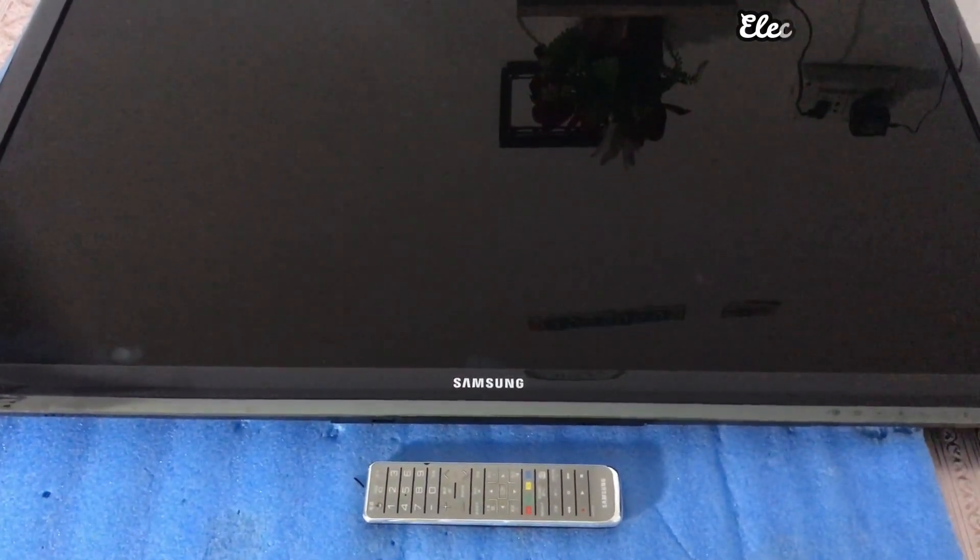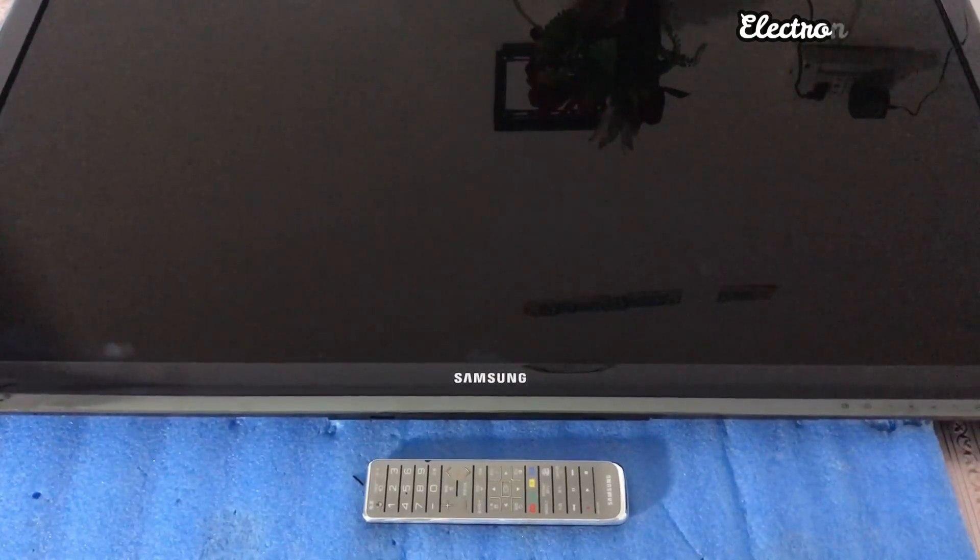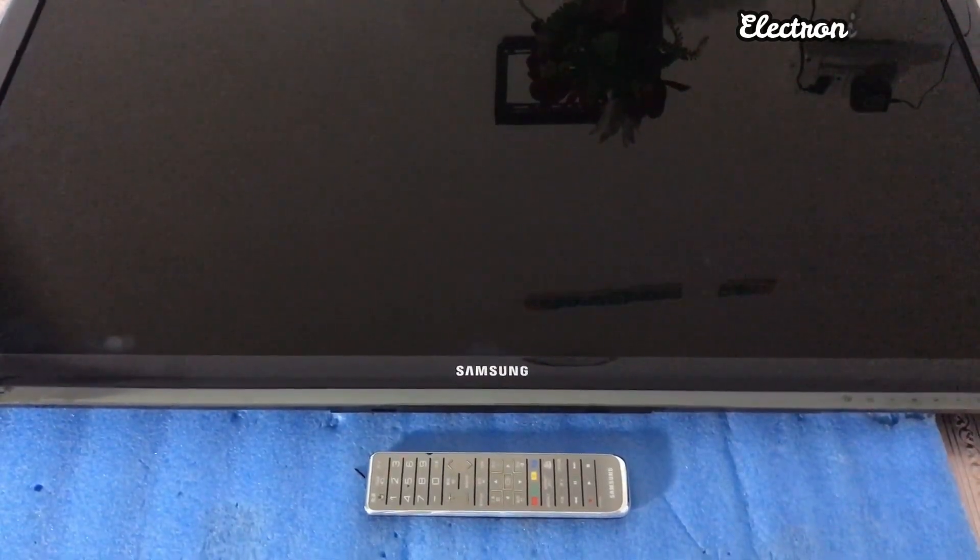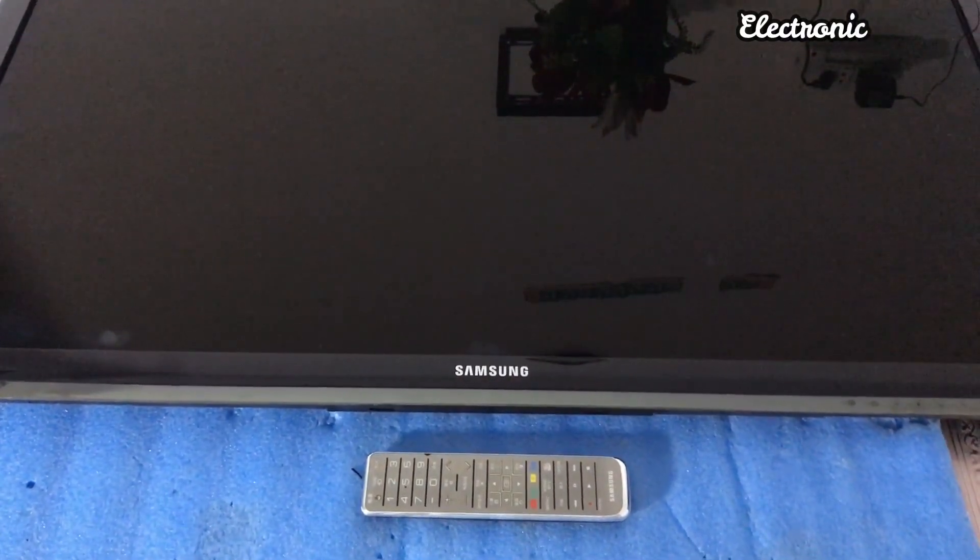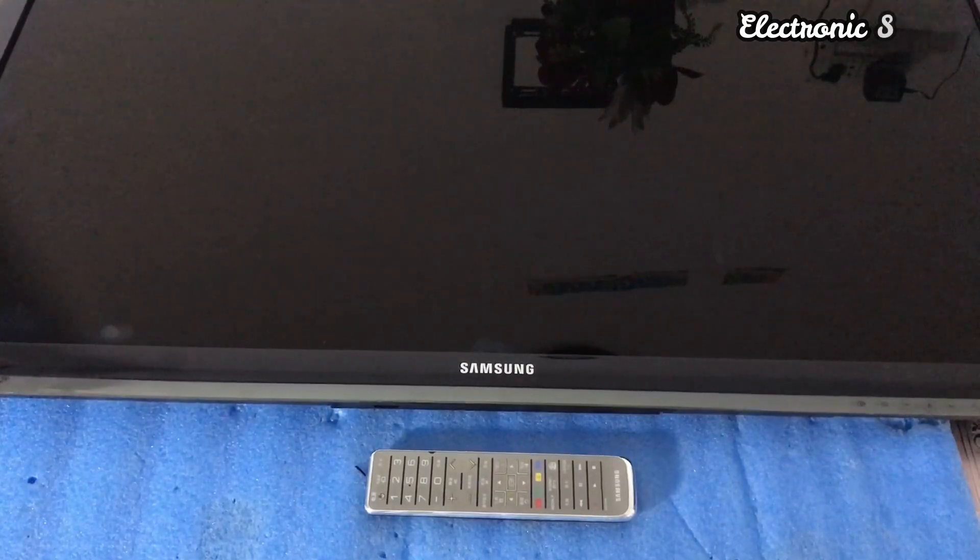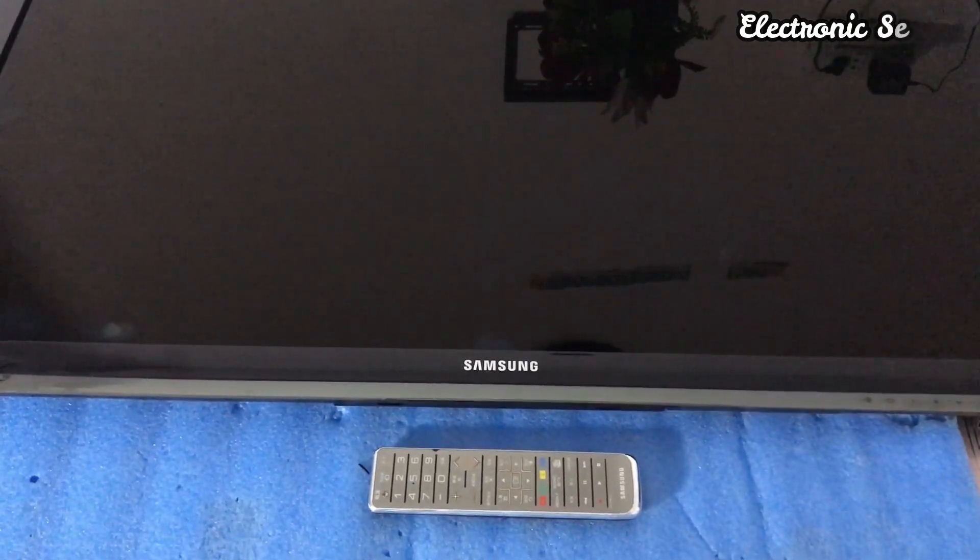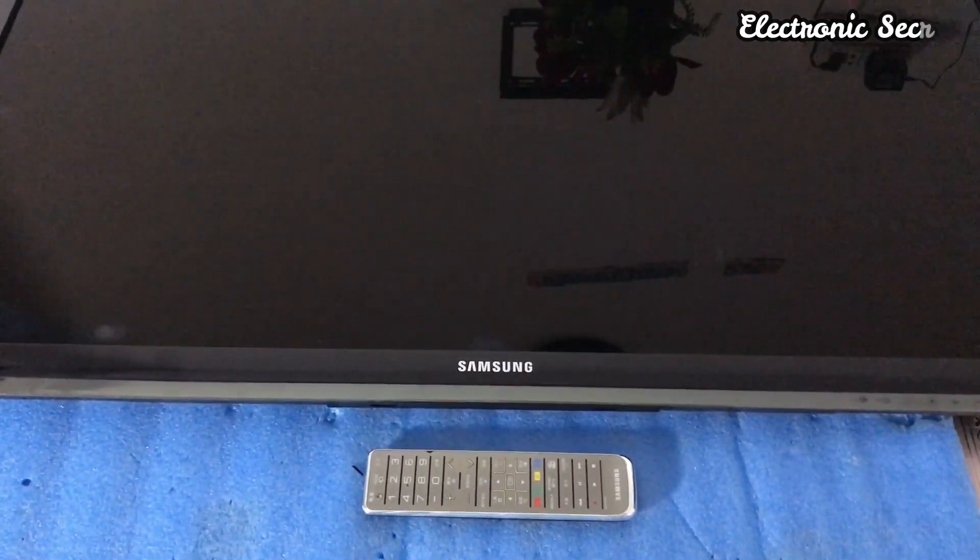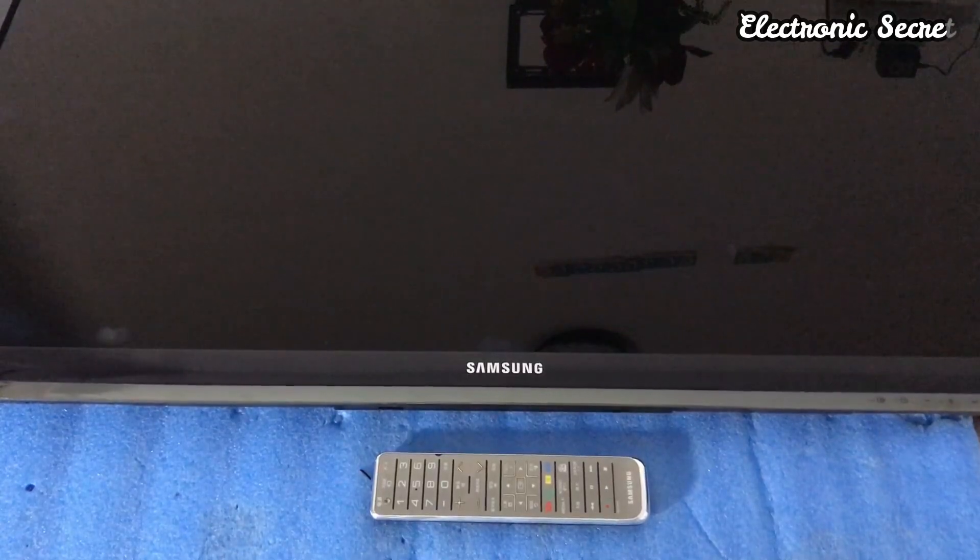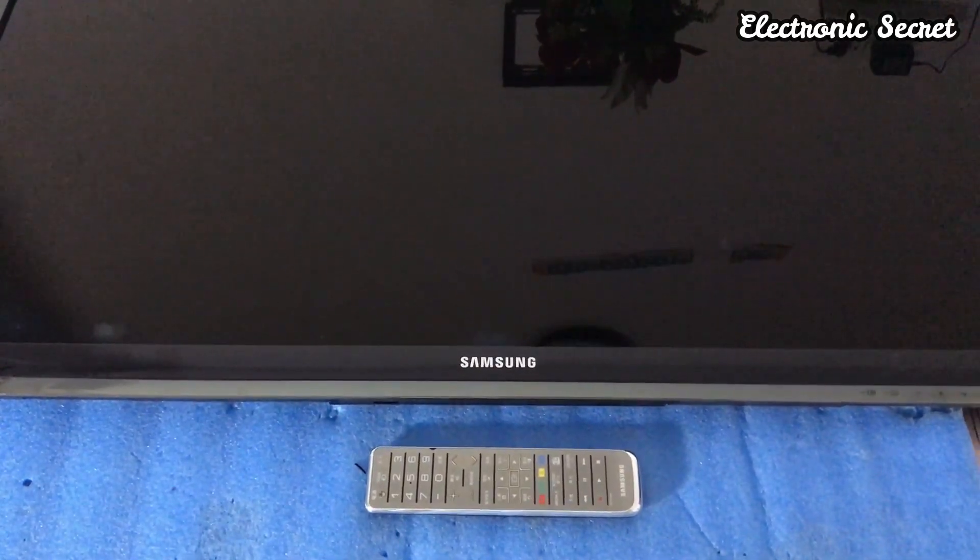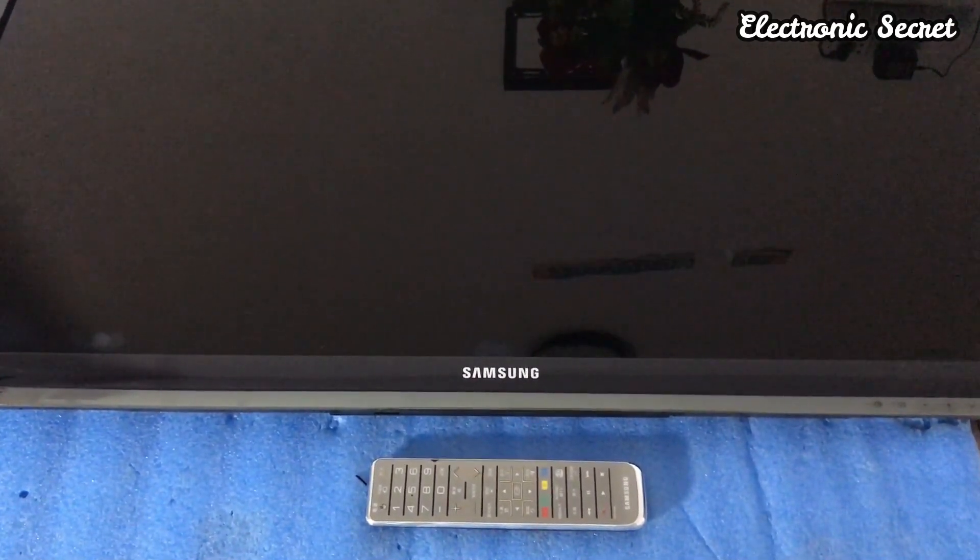Viewers, welcome to my channel Electronic Secret. Today I have a Samsung 46-inch LED TV and I will show you how to open its service menu by accessing a secret code. Watch the video complete.